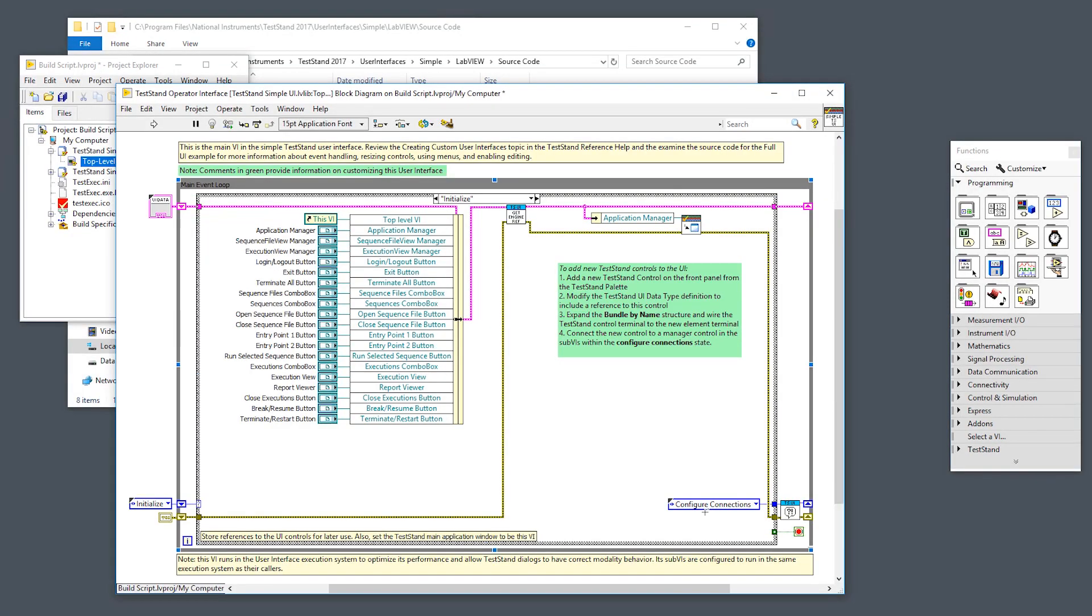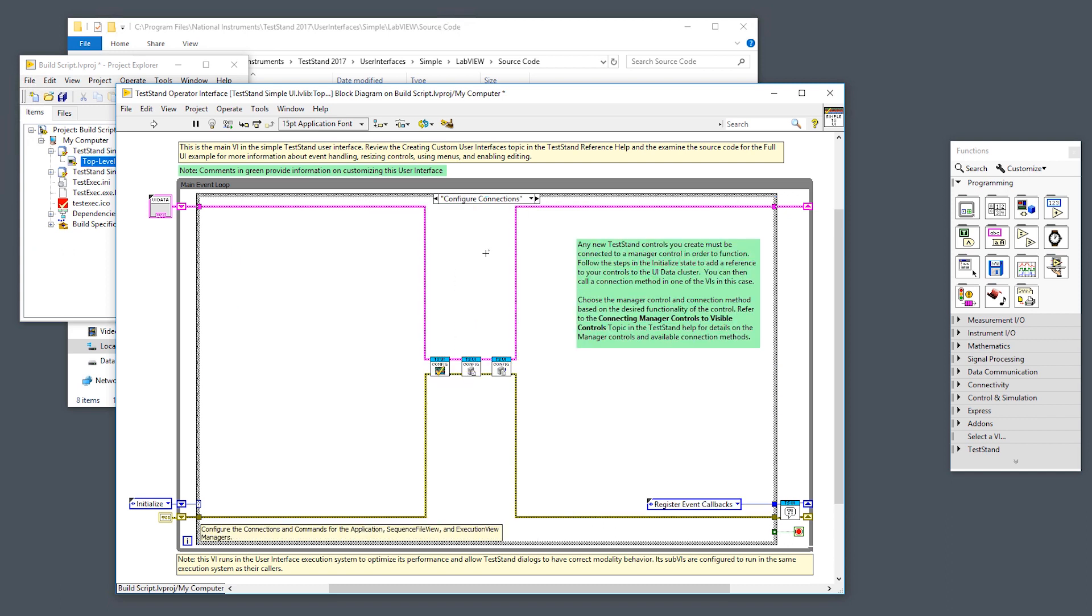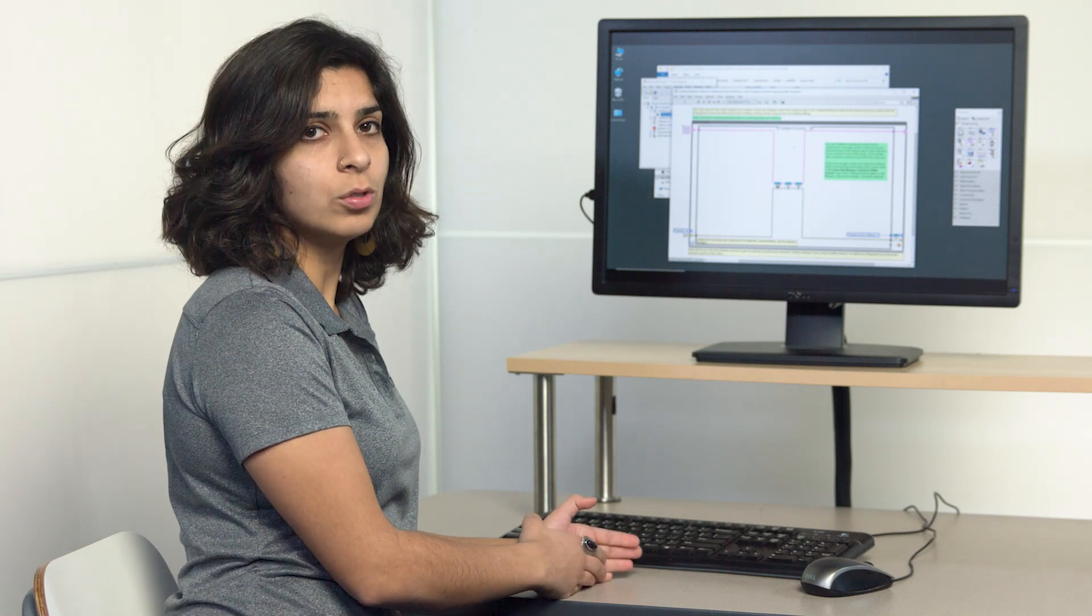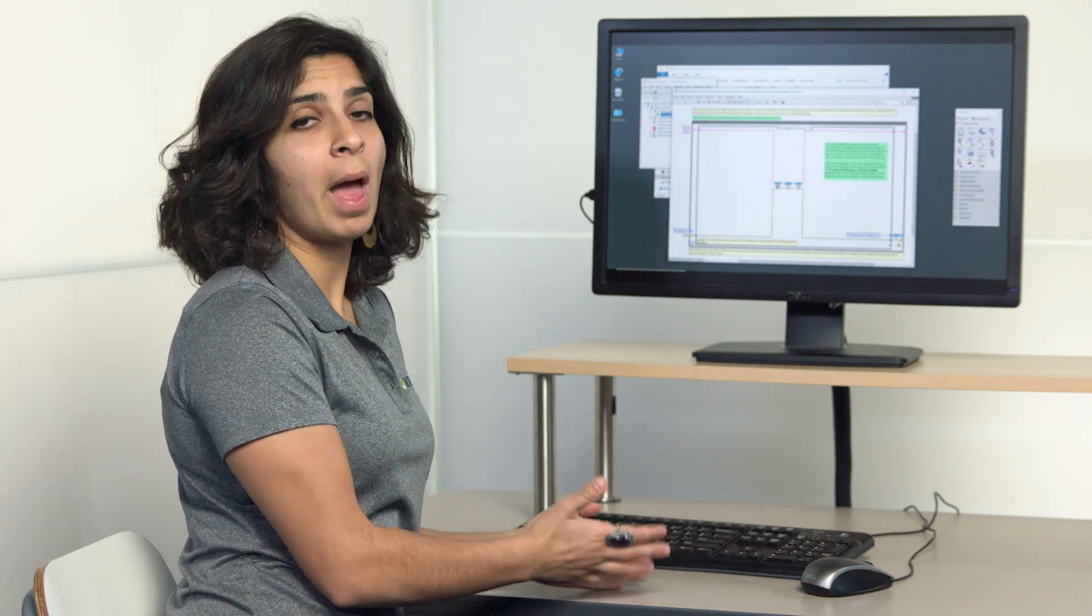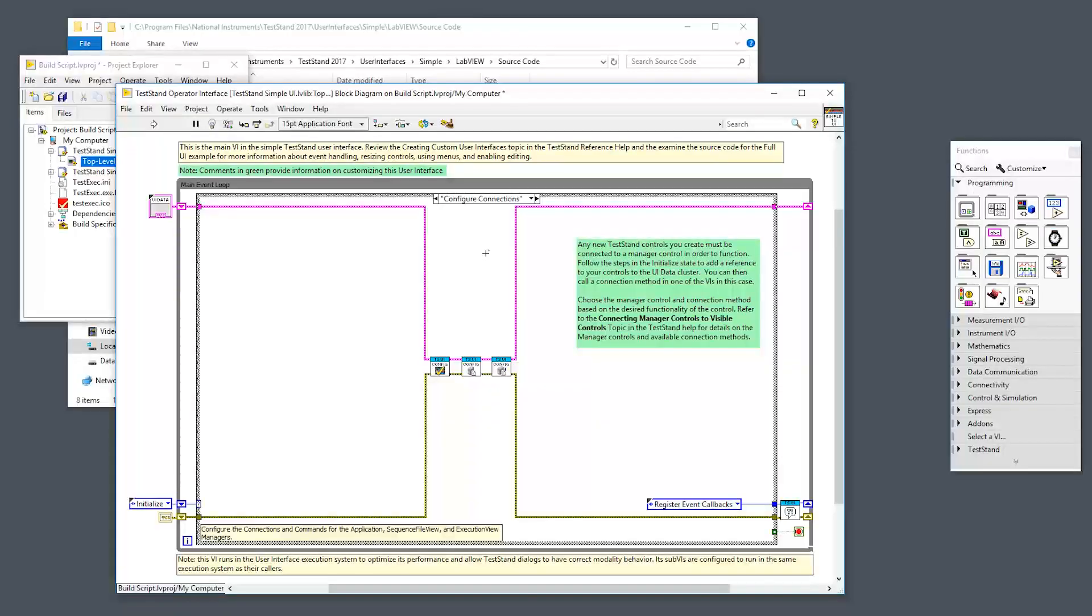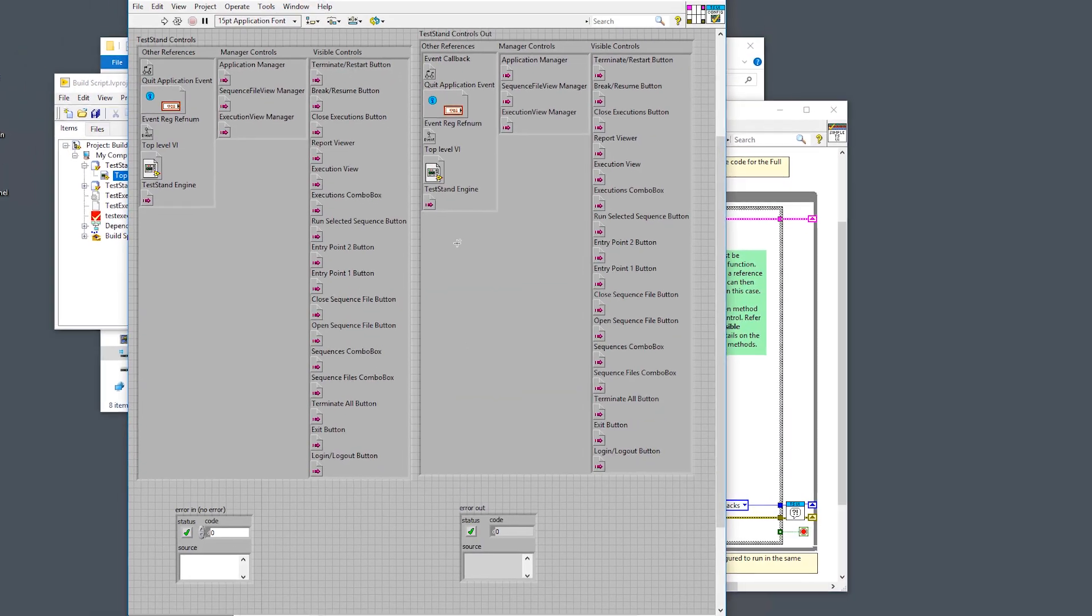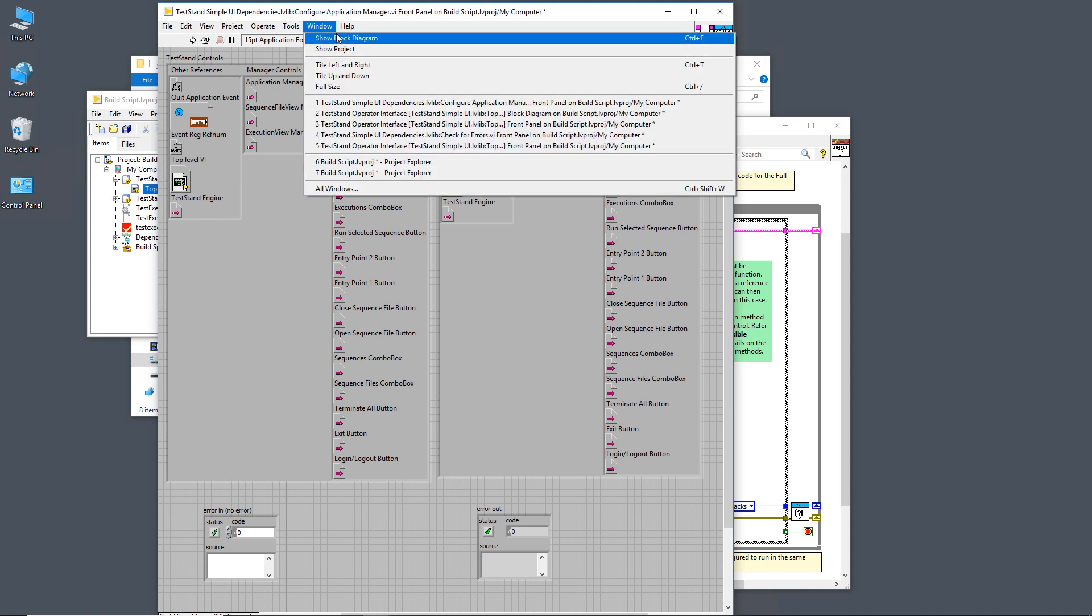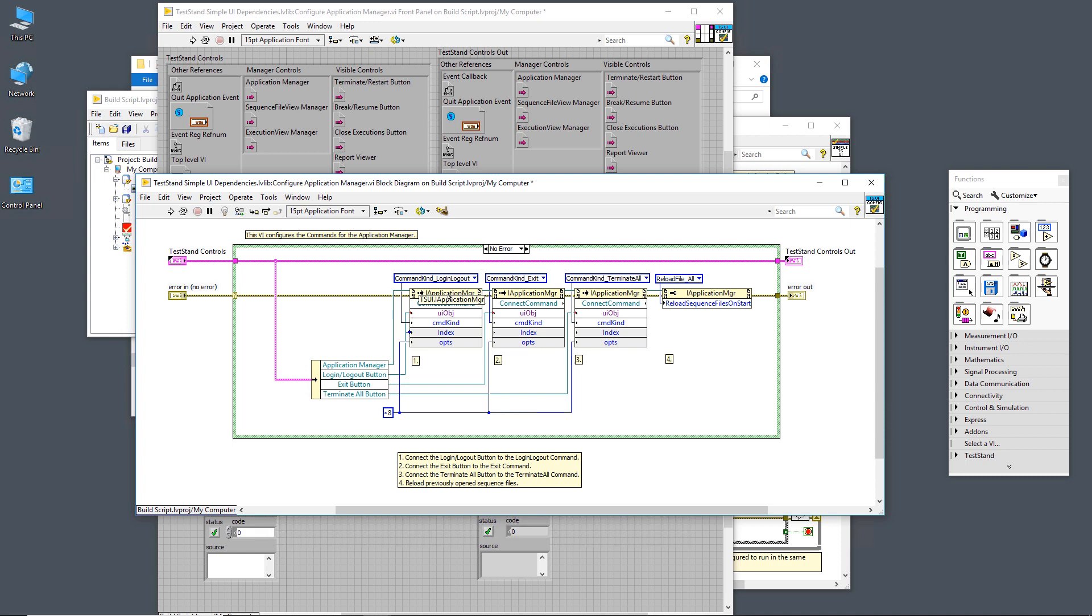From here, we move on to the configure connections case. In the configure connections case, we're connecting the appropriate visible controls to the appropriate manager controls. This is where the magic of the manager controls really comes into play. Let's take a look at the application manager configure sub-VI. You see that TestStand control type def that we had, we unbundle those controls from it and we use the connect command. This method is shipped with the application manager and we connect the appropriate button to the appropriate function from the application manager.